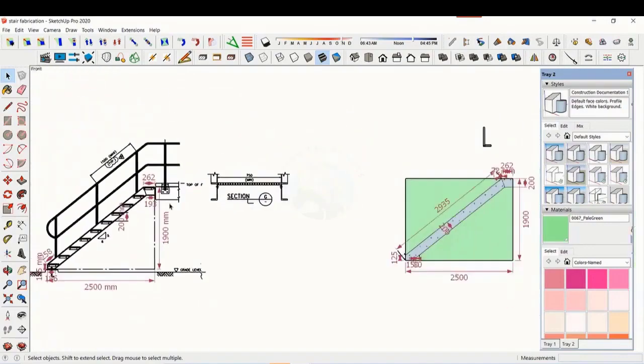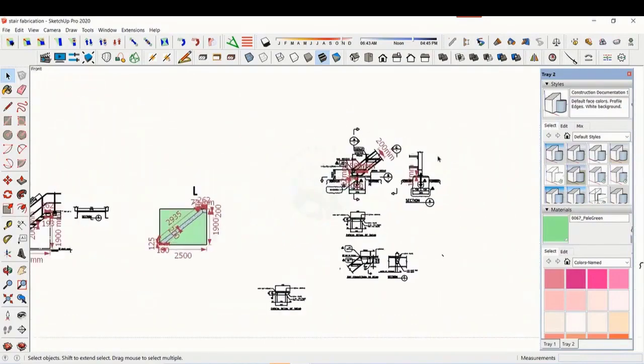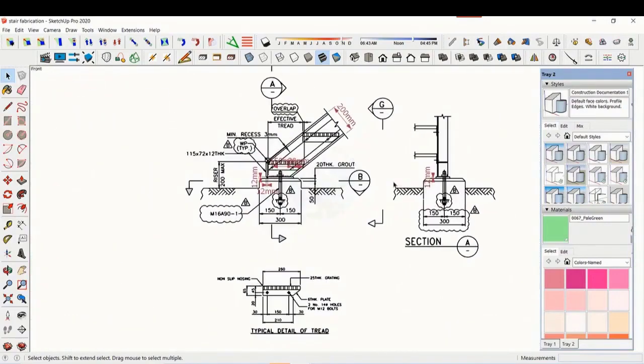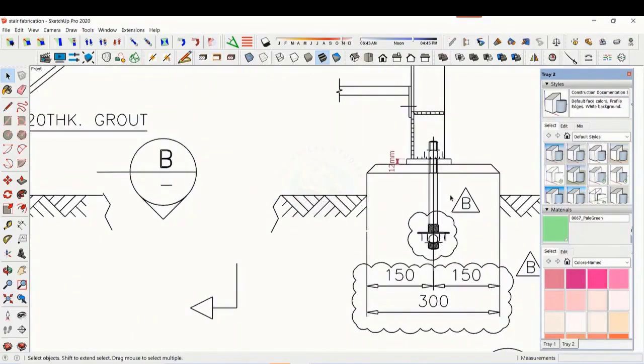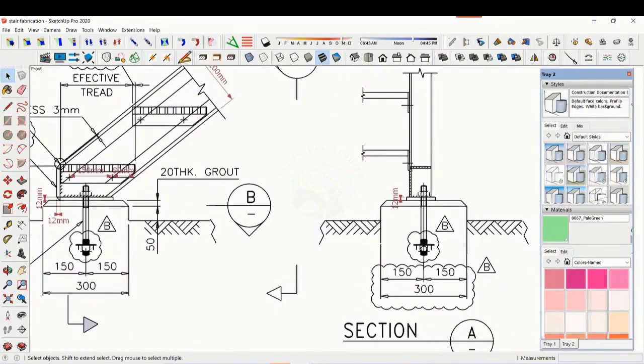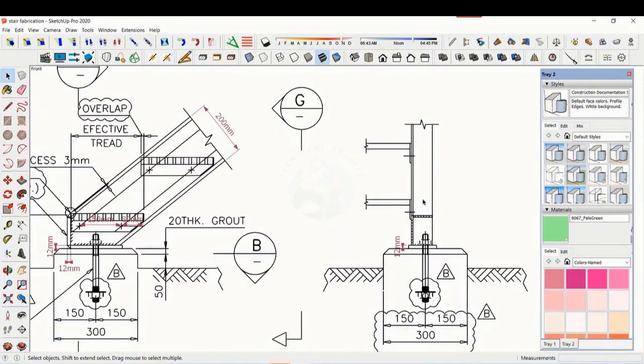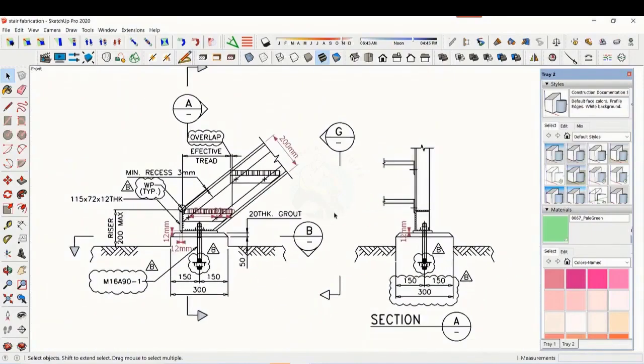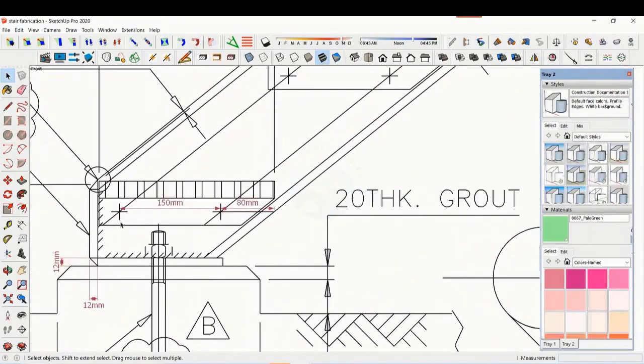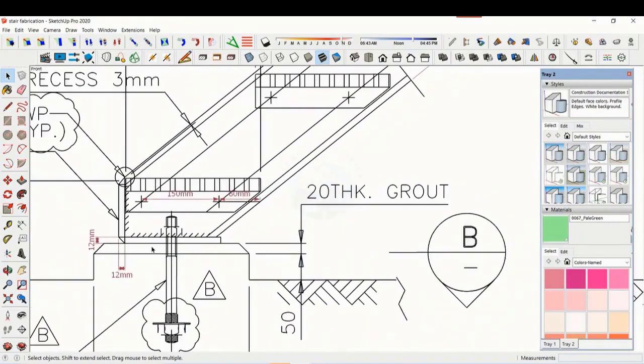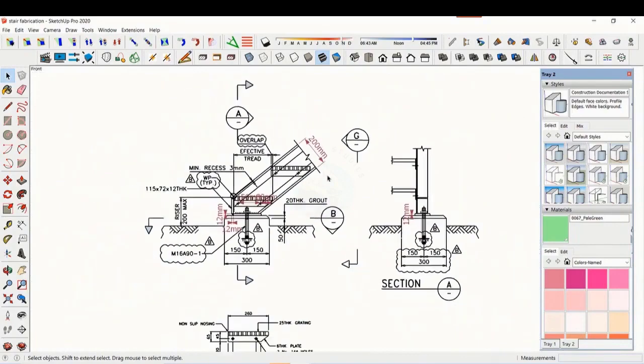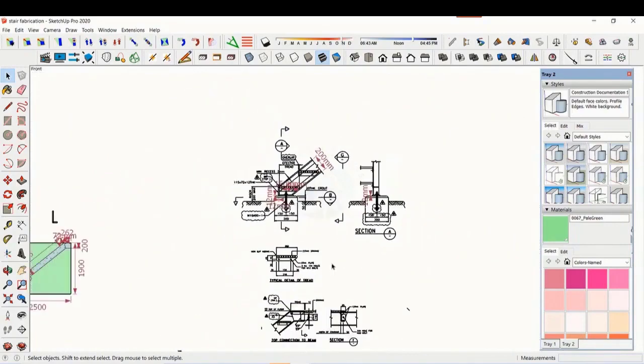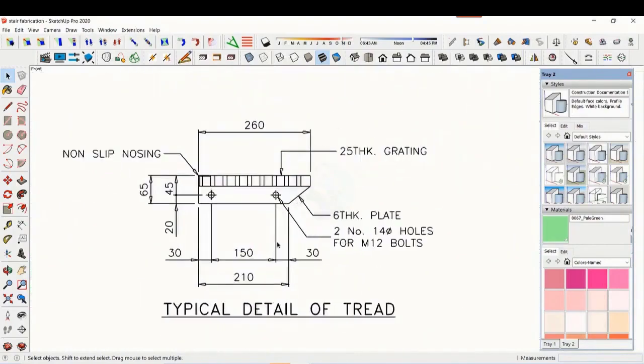Let us see some other details. This is the base plate and base end plate. See the details of the tread - the distance and pitch of the holes are very important.